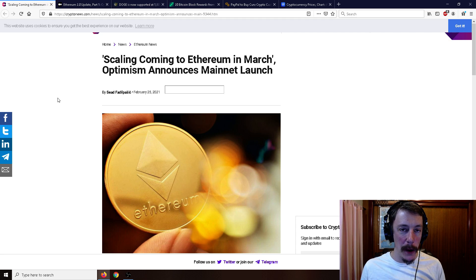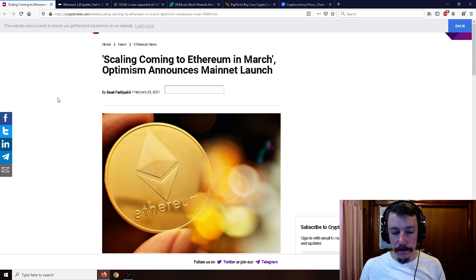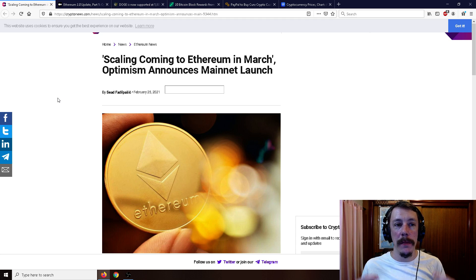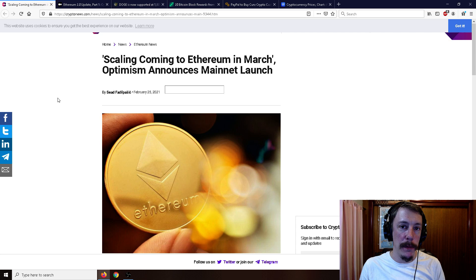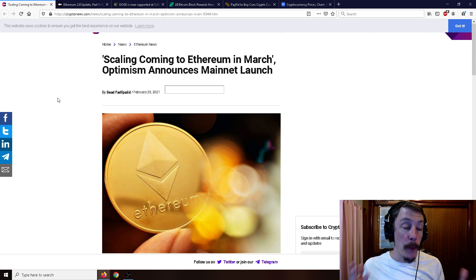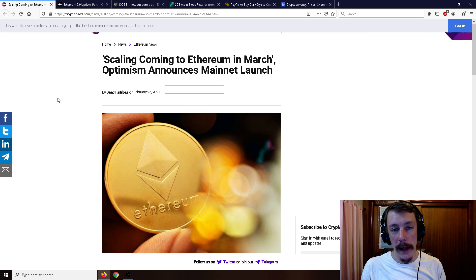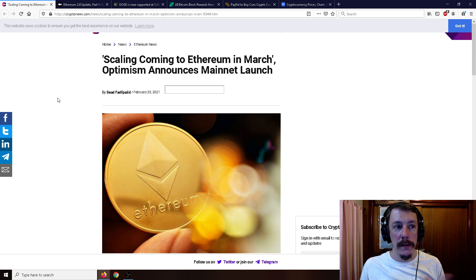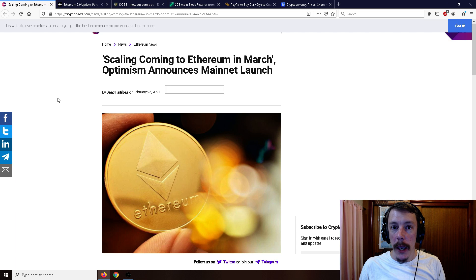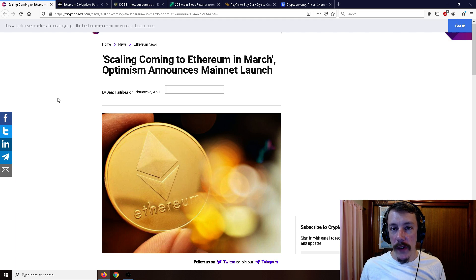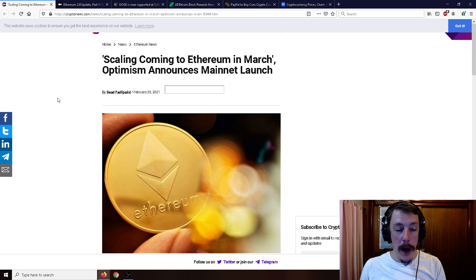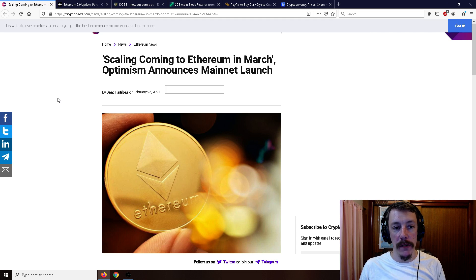It's been around for quite a while in development. It's a layer two solution that has to be applied by the developers of dapps, so it's not just going to be like an immediate upgrade or a fork to the blockchain. This is something that developers have to add themselves, and one of those big main developers will be Uniswap.